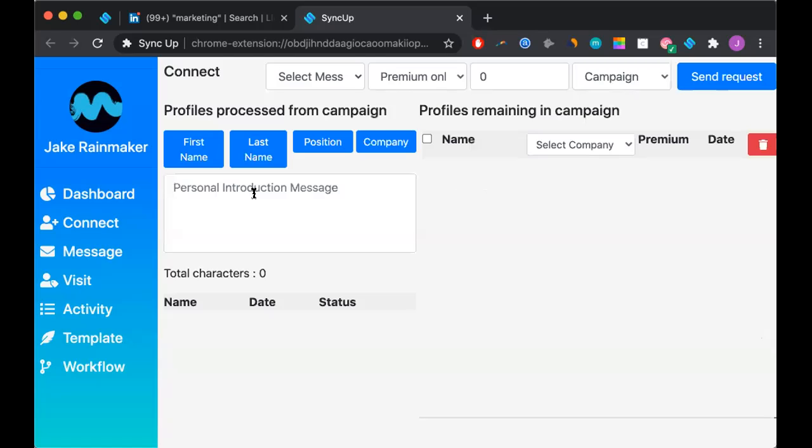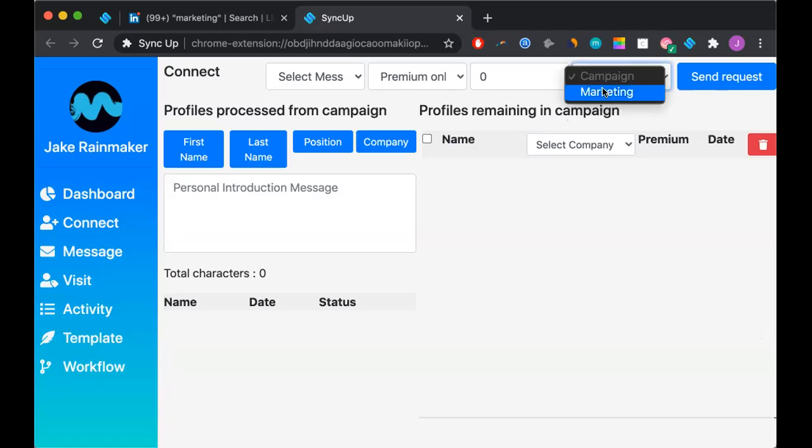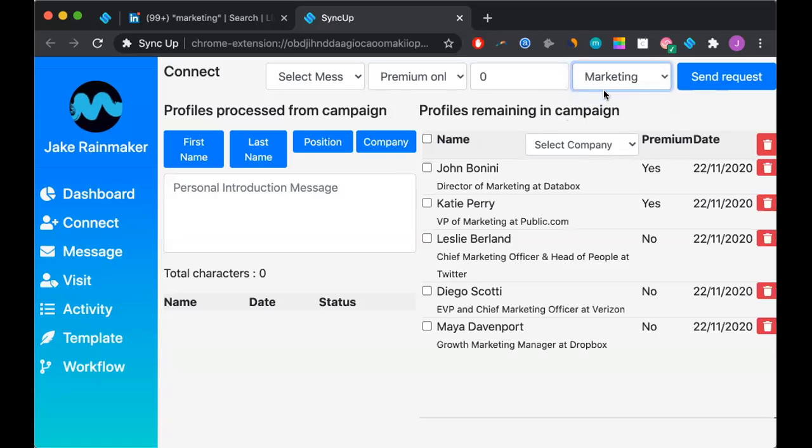When you come here, after you click connect, you will see this dashboard. The first thing that you want to do is select the campaign. We only have made one campaign so far, so we'll go ahead and press marketing.